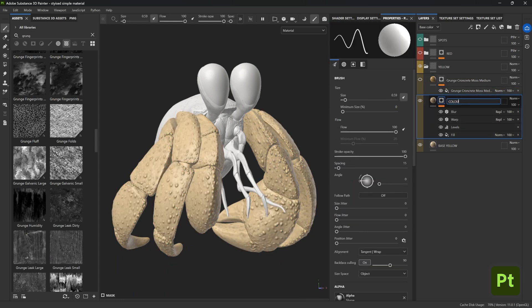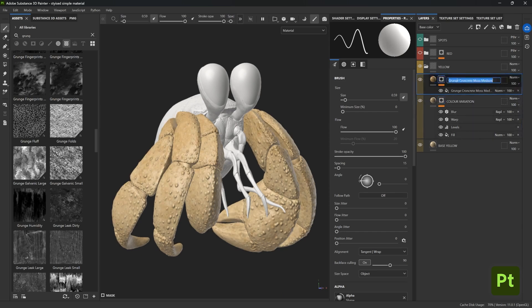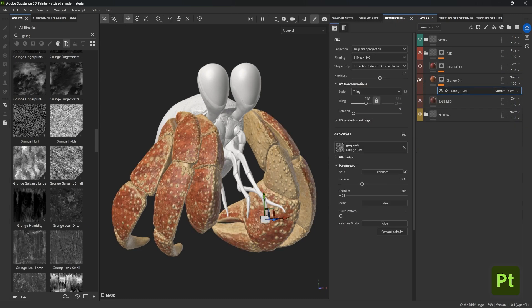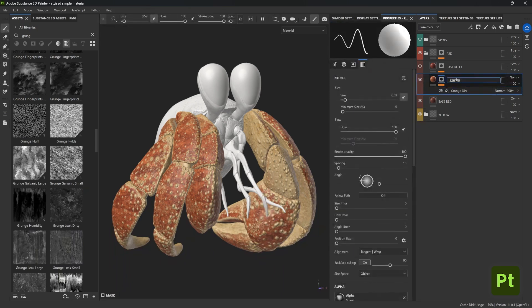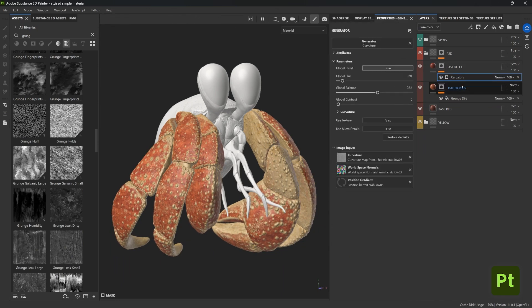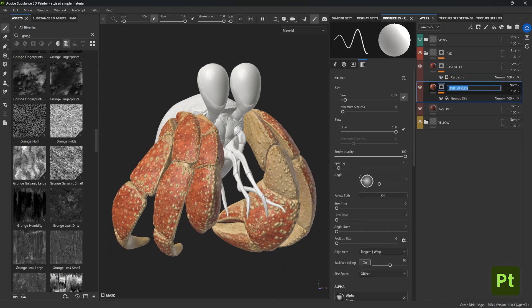Now I'm going to name this layer 'color variation' and this layer is making things darker, so let's just call it 'darker yellow'. And let's go ahead and do the same thing for the layers on the red folder. This layer is making things a bit lighter, so let's go for 'lighter reds'.